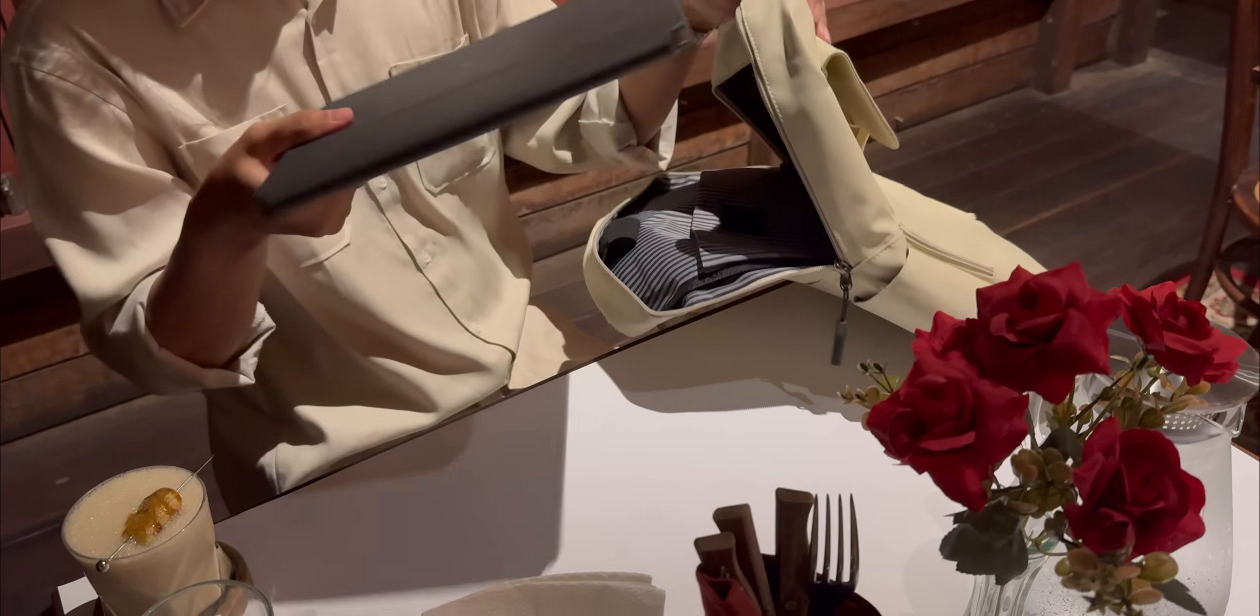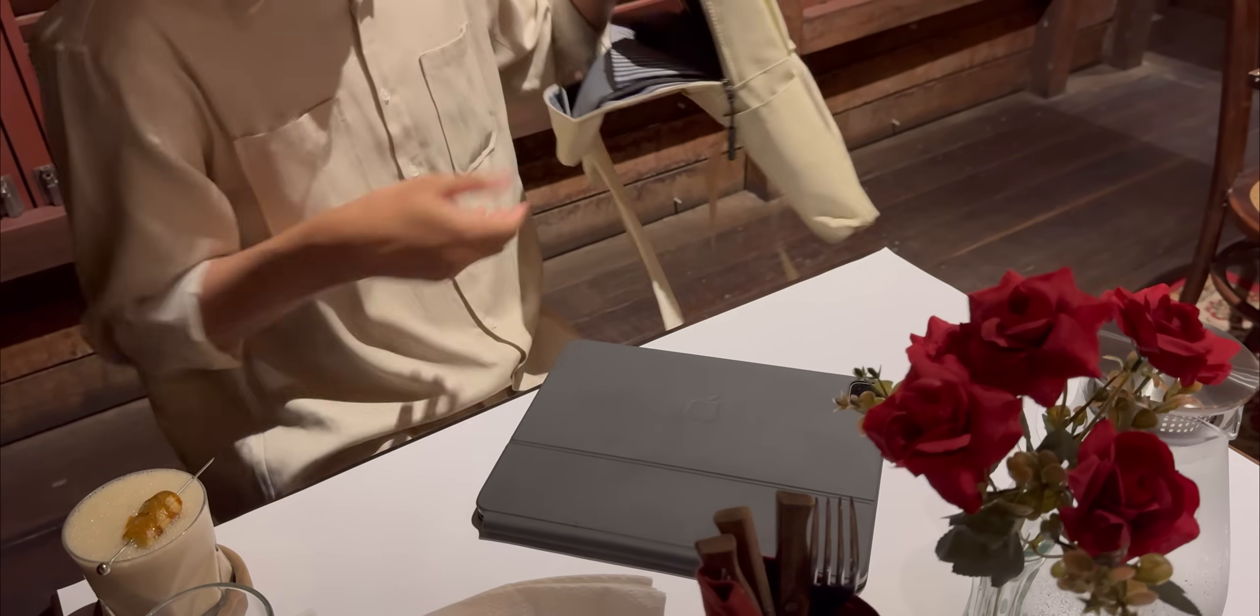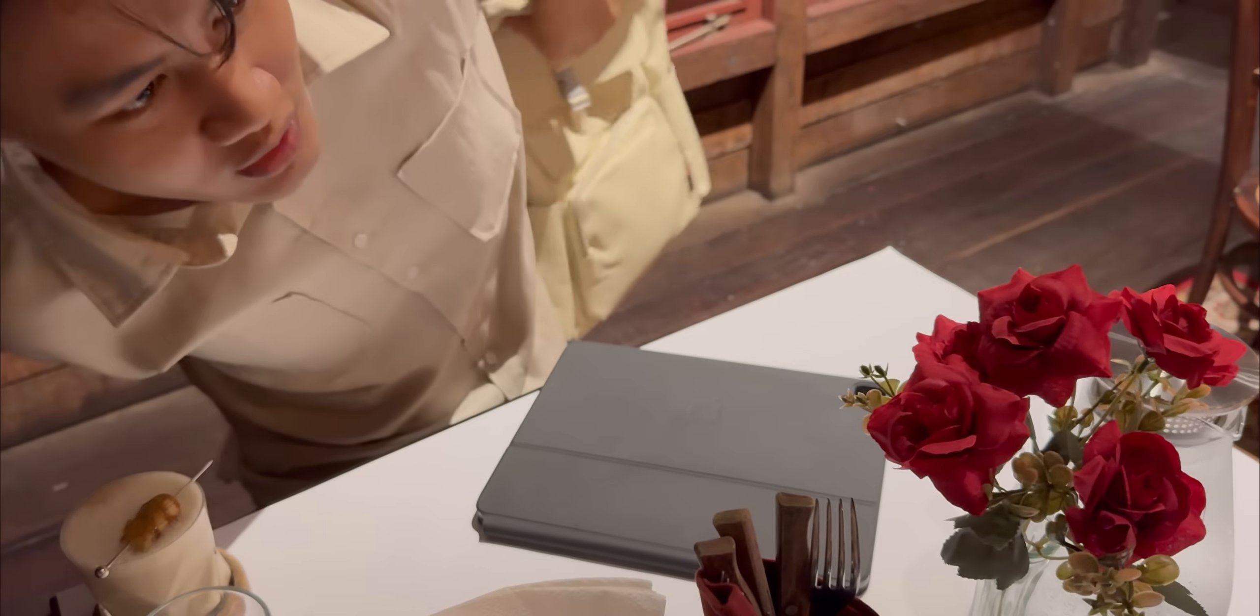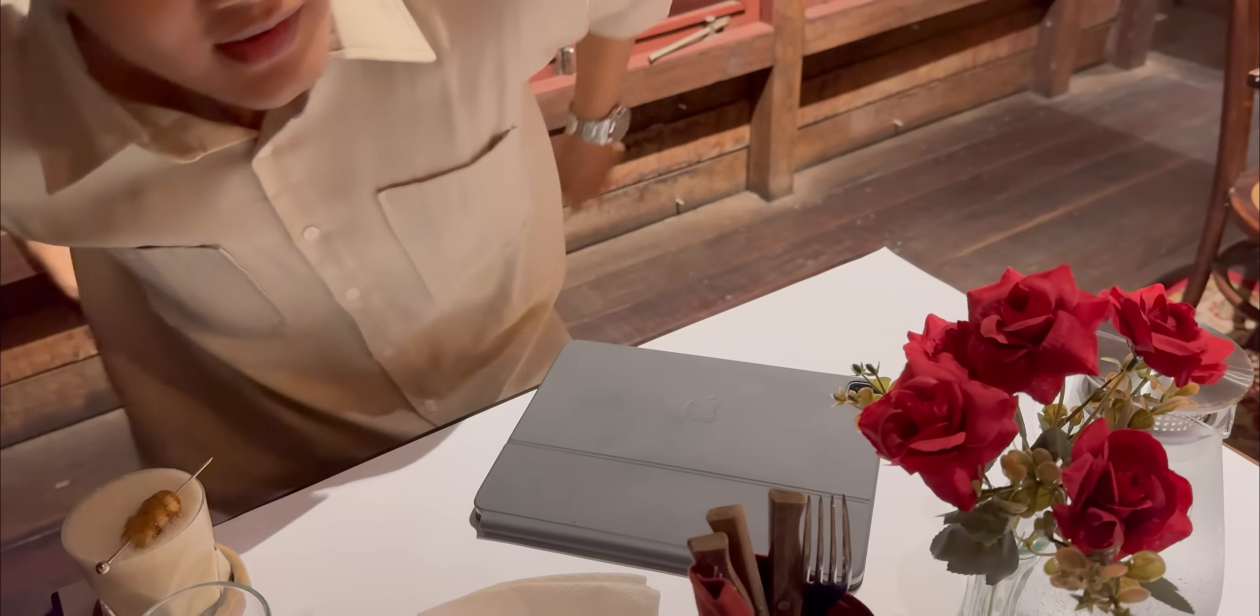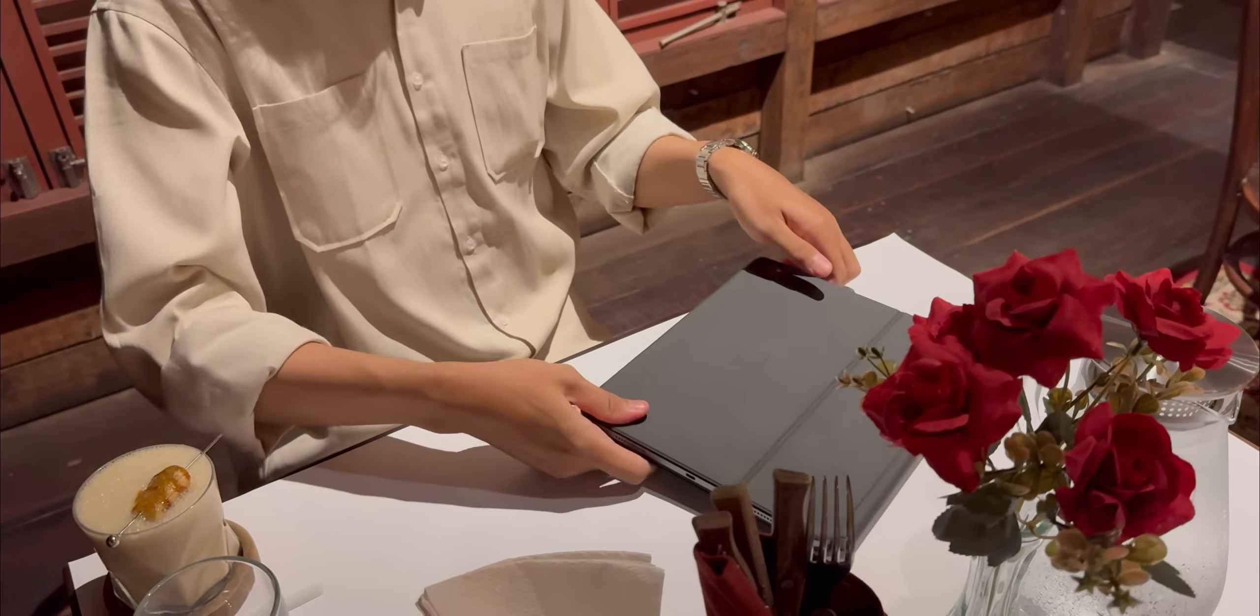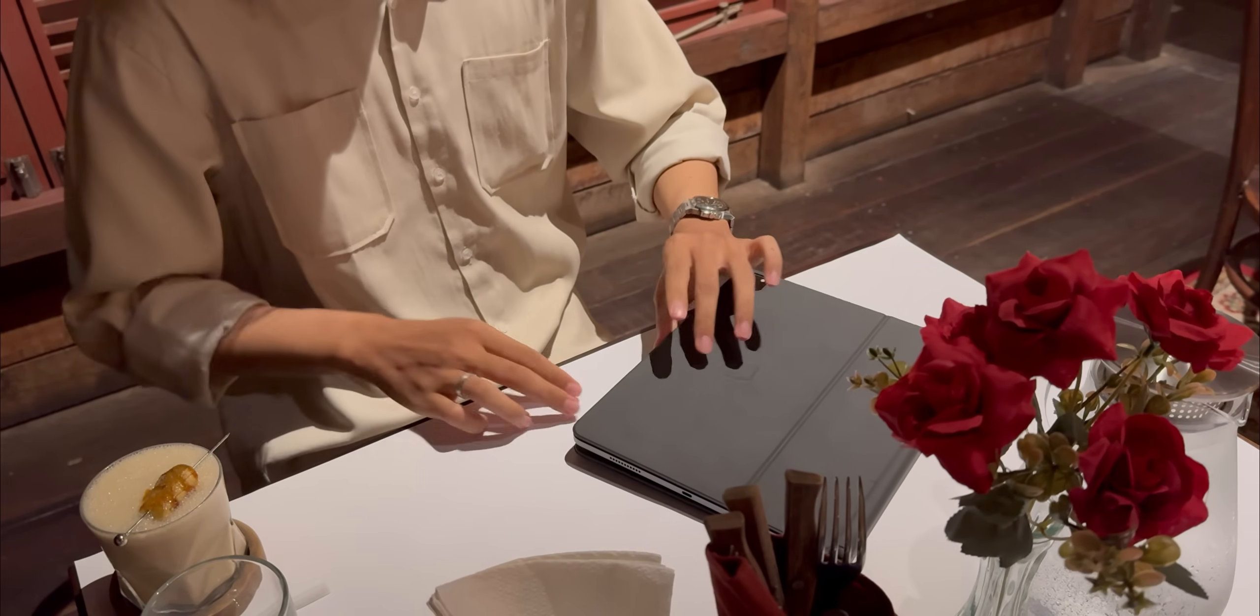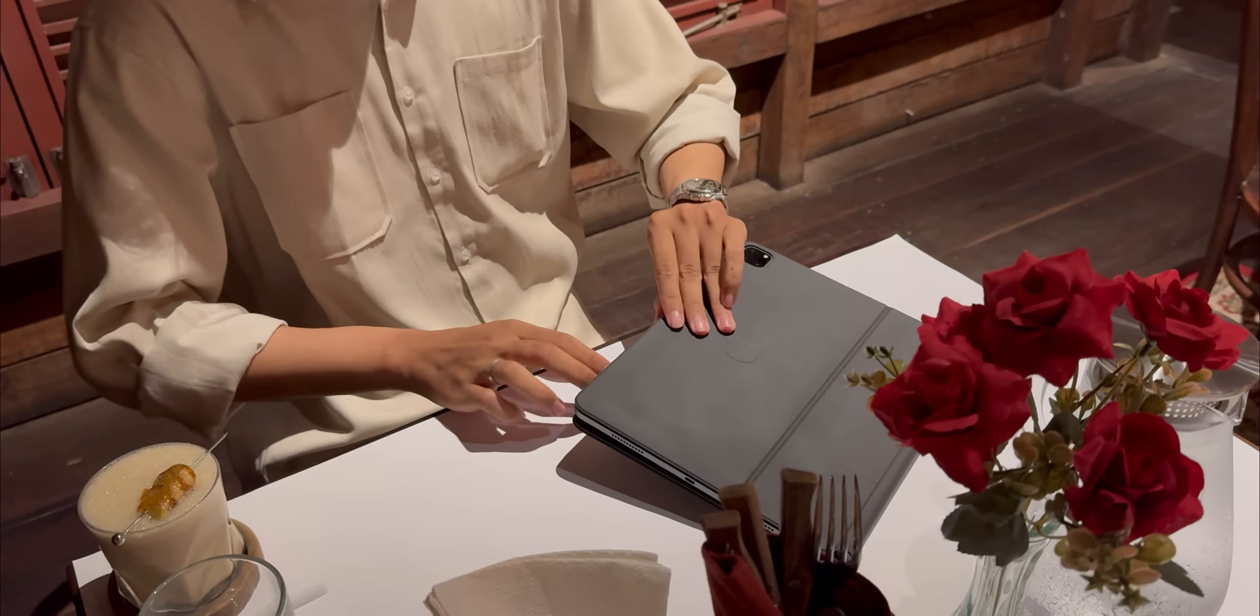Hey everyone! So for the past two weeks I've done something a little crazy. I packed away my MacBook and I've been using this, my 2021 M1 iPad Pro 12.9 inch, as my one and only computer.